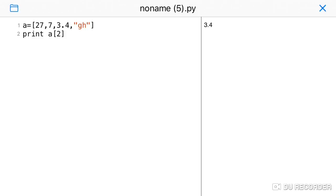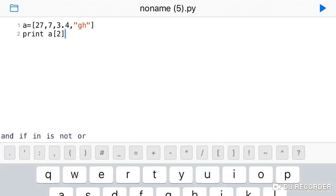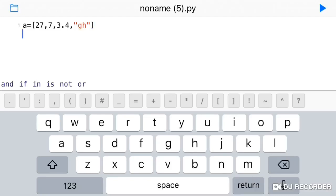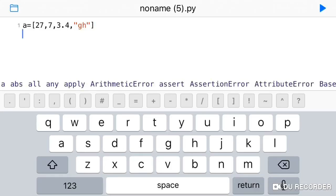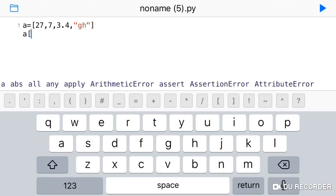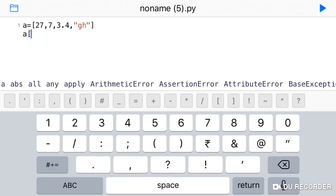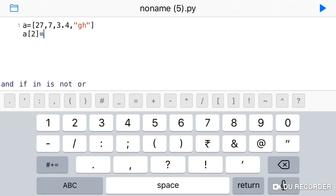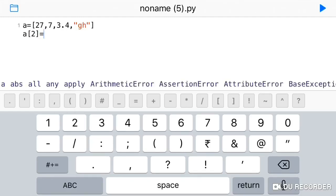We can change the value at a particular position. For example, if you want to change the value at the second position — index 2 — you assign a new value using square bracket notation.